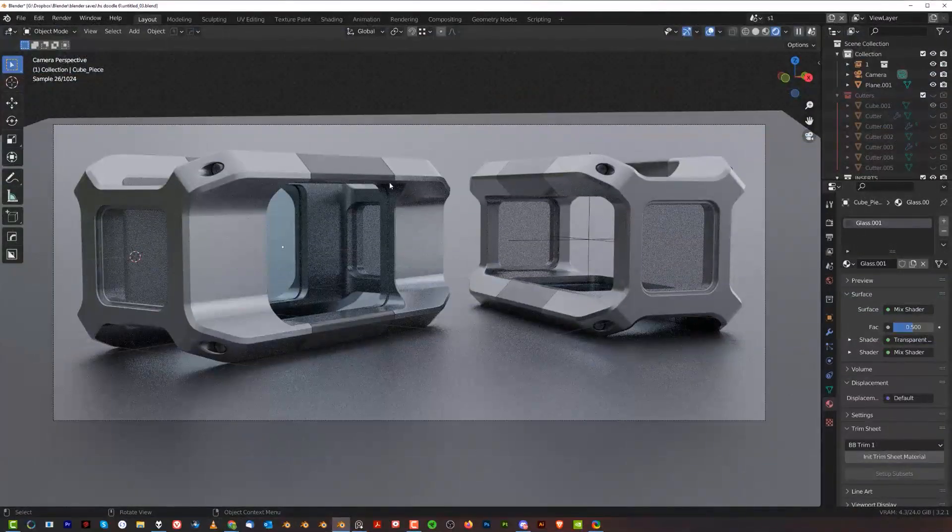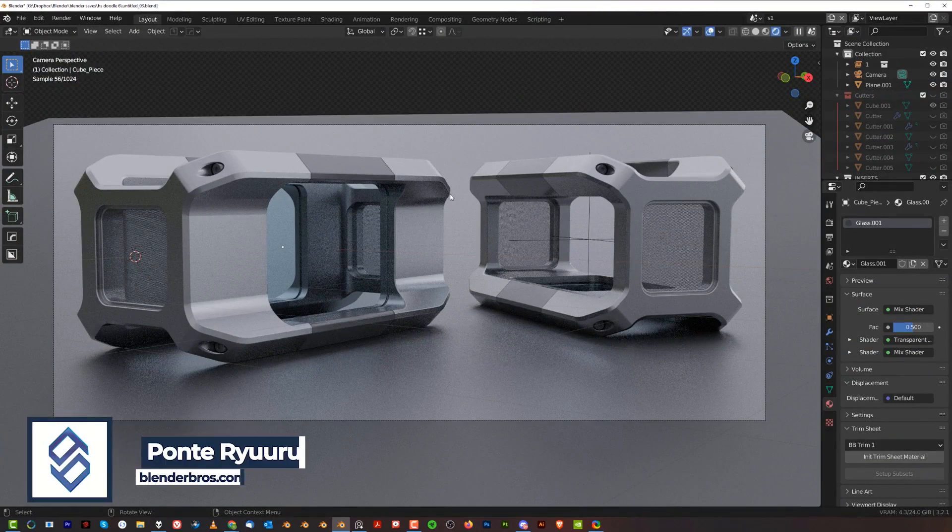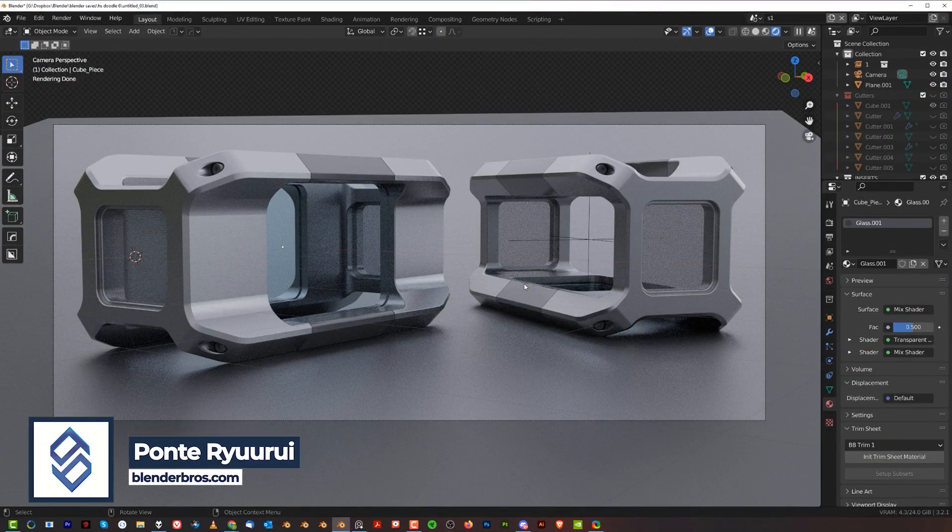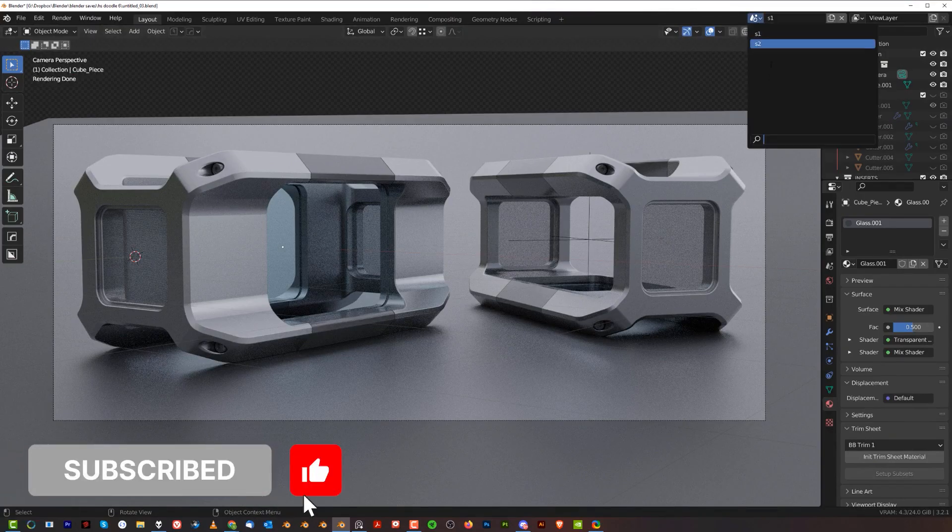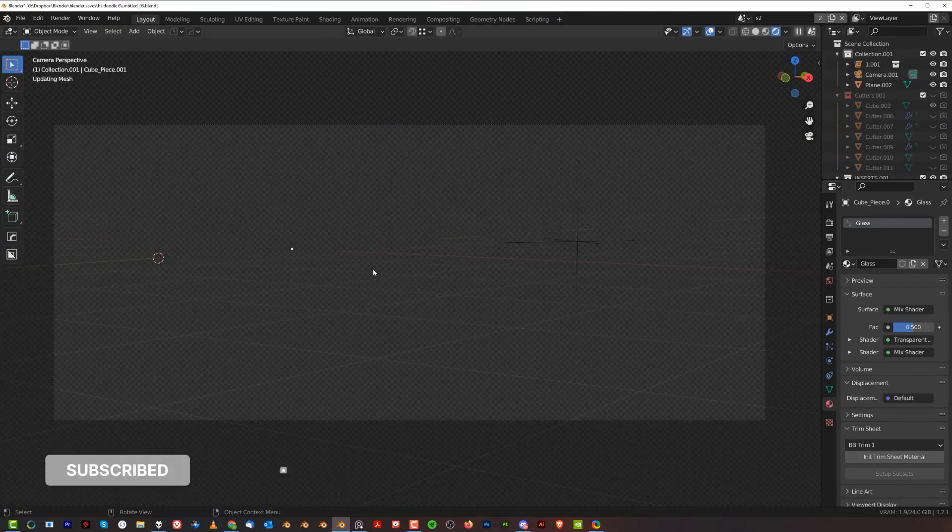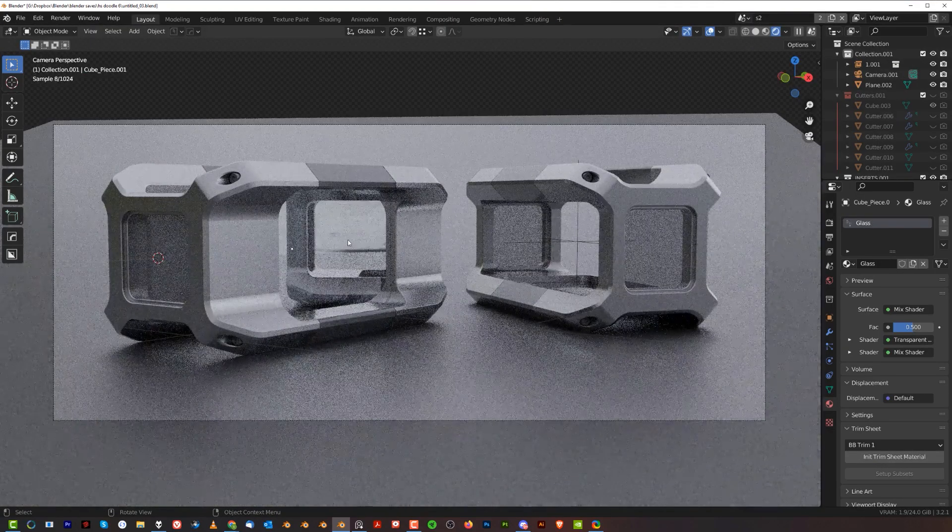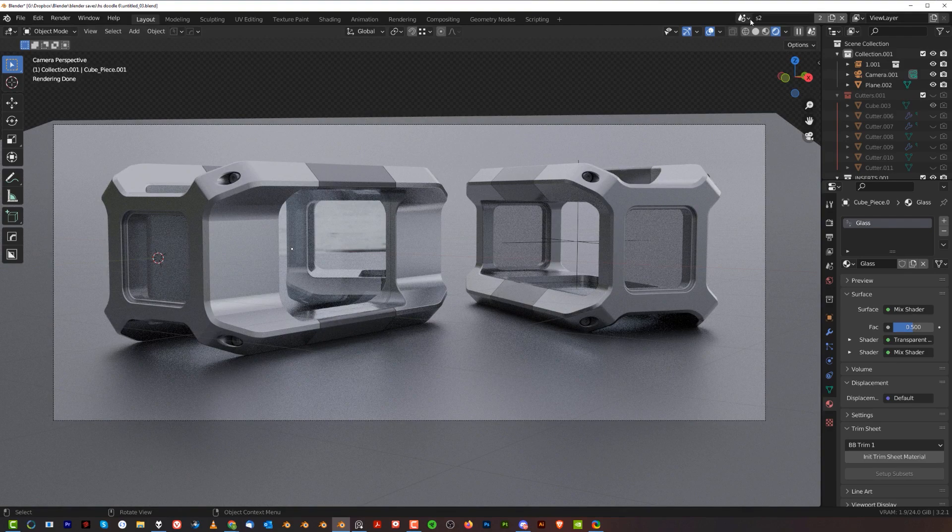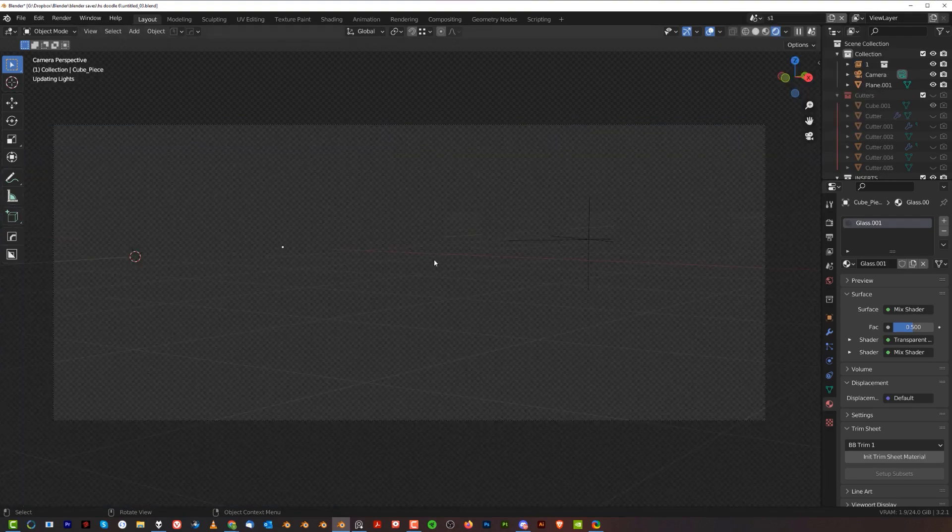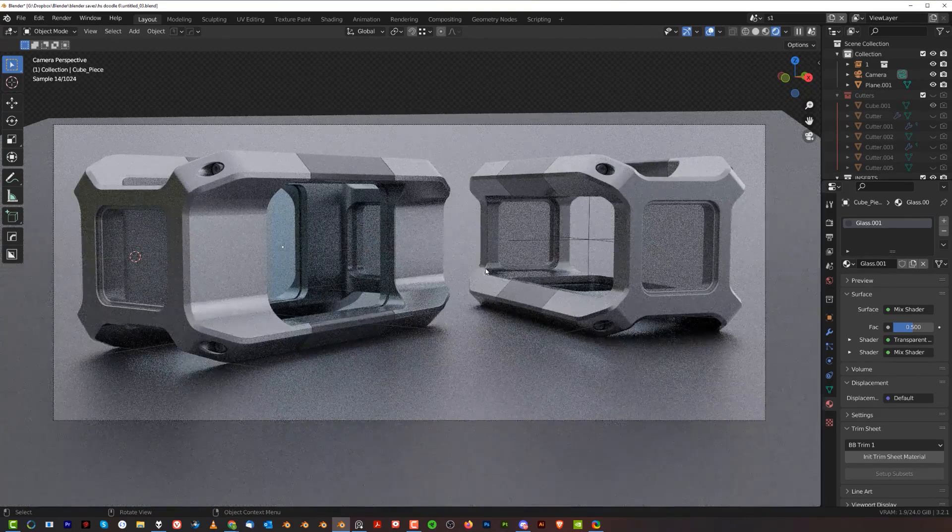If you're rendering something in Blender in Cycles and you're using HDR to light your scene and using glass, you'll probably notice by default that you'll see environment reflections in your glass. You can easily remove it with nodes, and you can get results like this which is preferable.